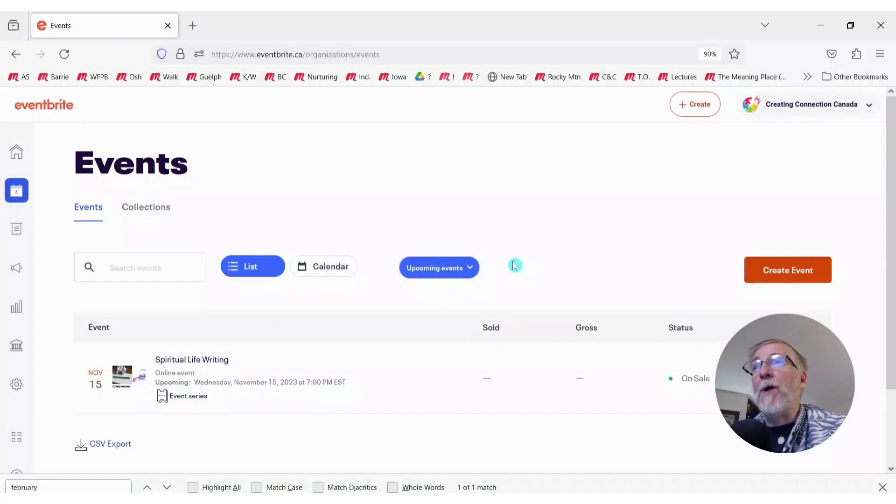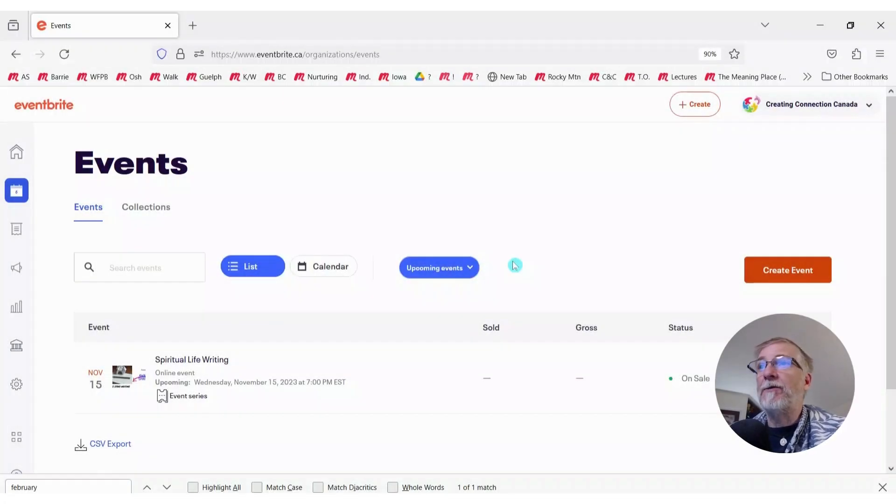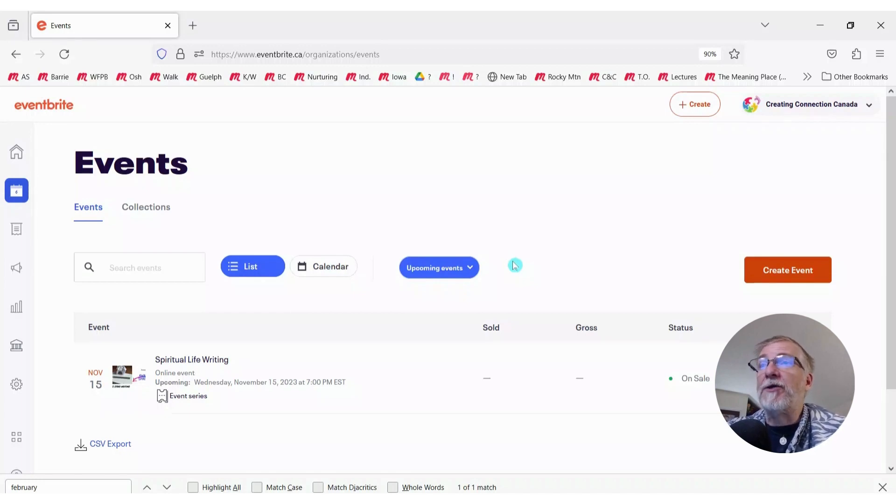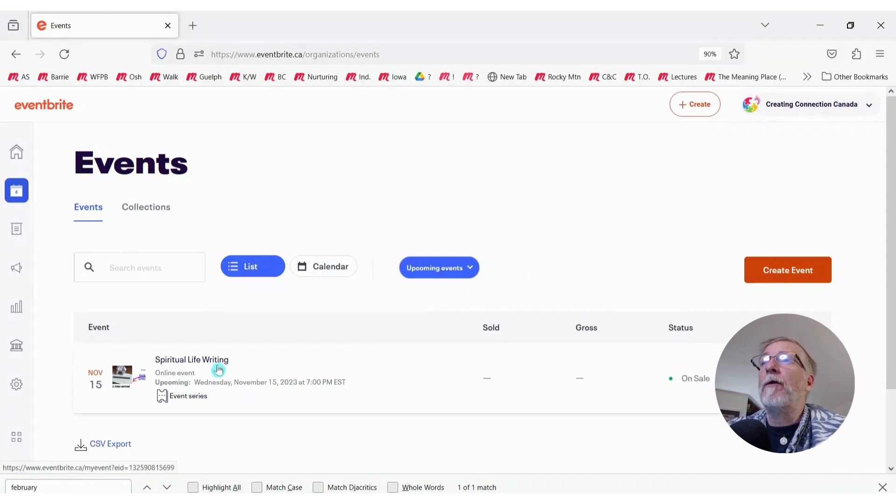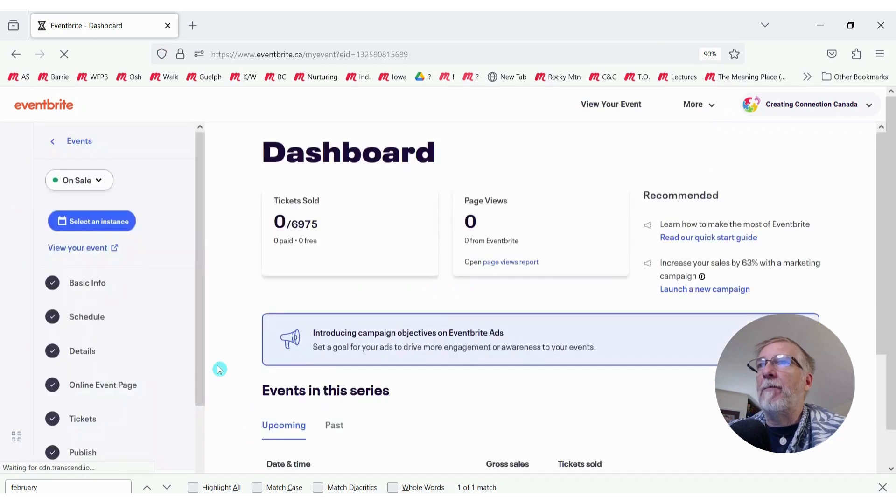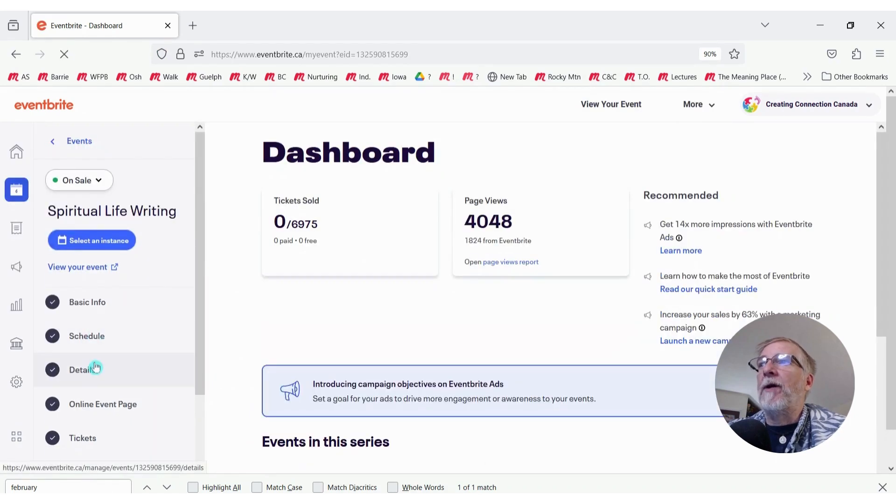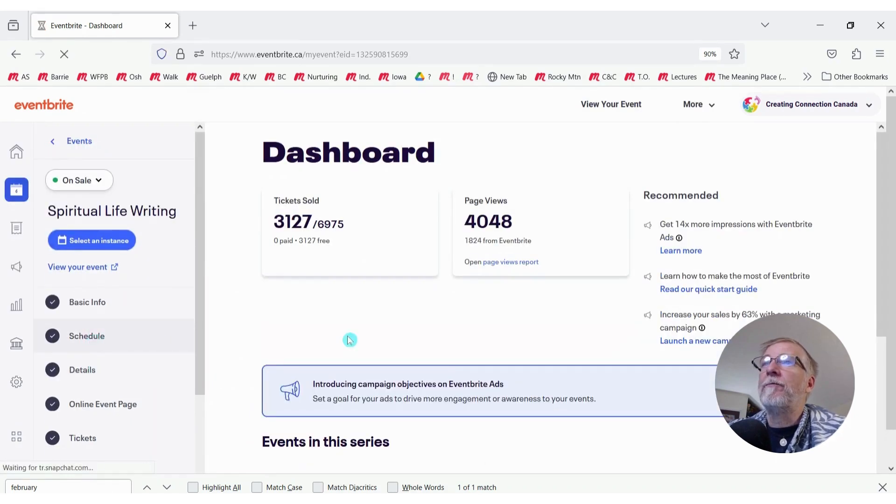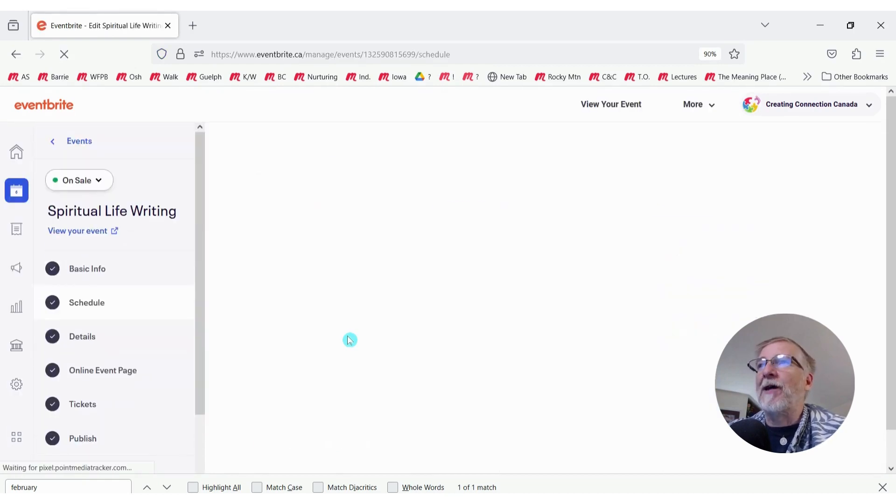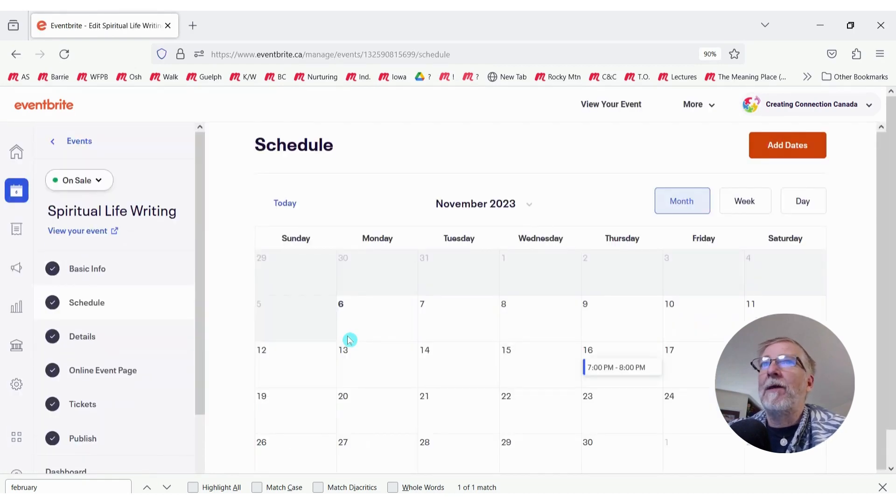Okay, so you have an event on Eventbrite that you need to cancel a date, and Eventbrite won't let you. Usually that's because you have some tickets that have been sold or folks who have registered already. So let me open up this event as an example, and I'm going to go to my schedule.